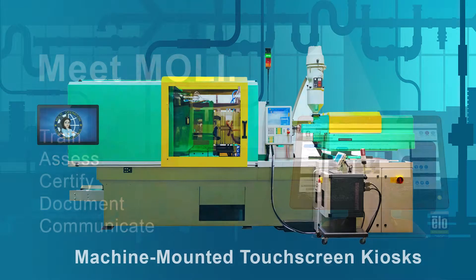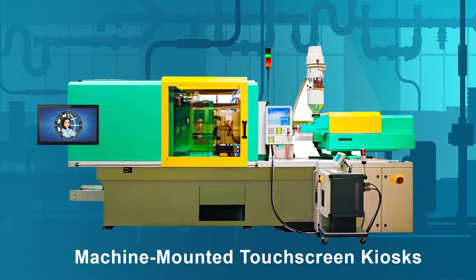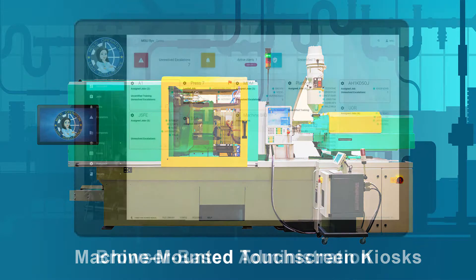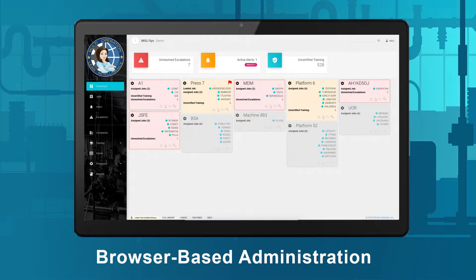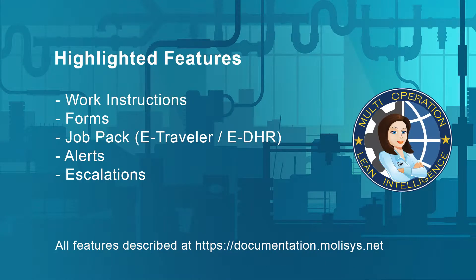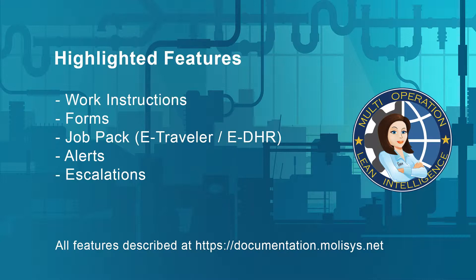MOLLE is comprised of a network of touchscreen kiosks managed through a web-based administrative dashboard. This video highlights the following features: work instructions, forms, job pack, alerts, and escalations.